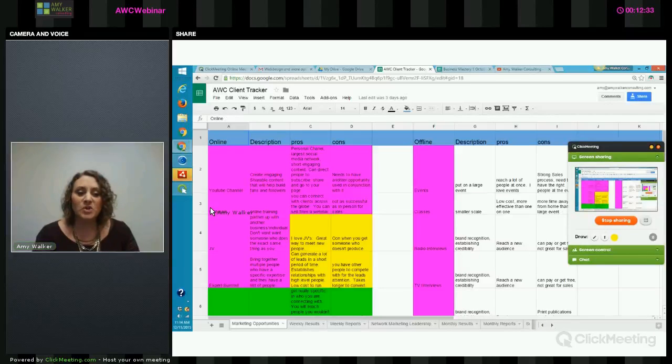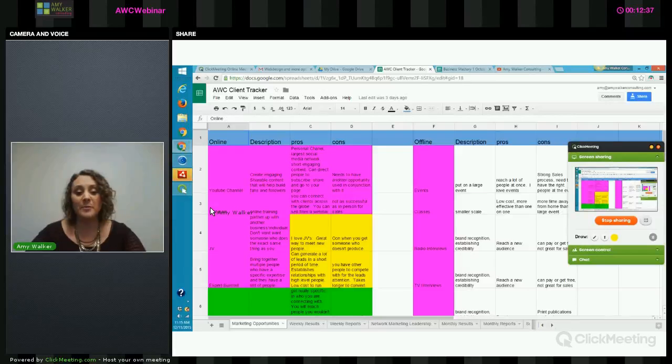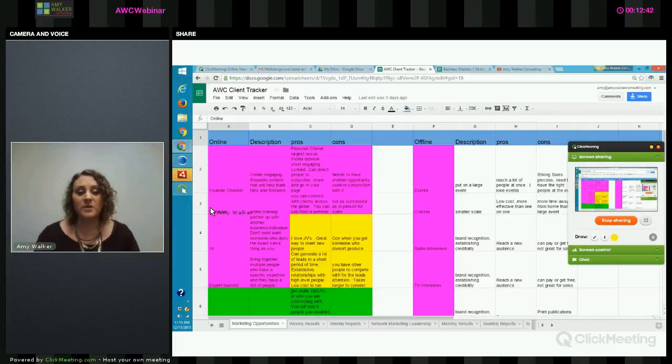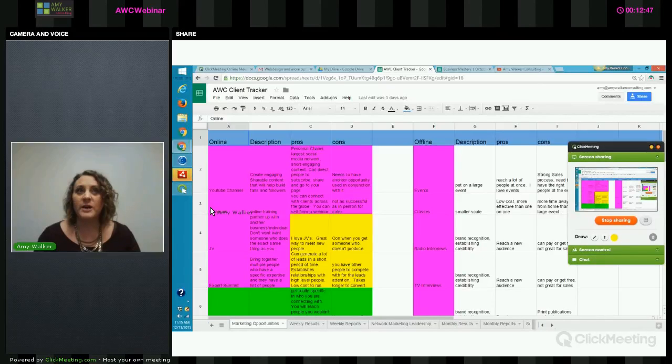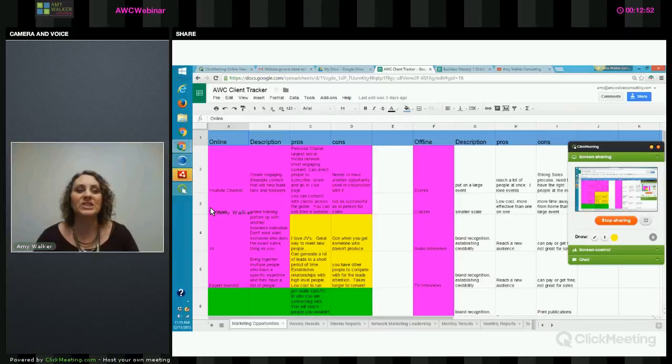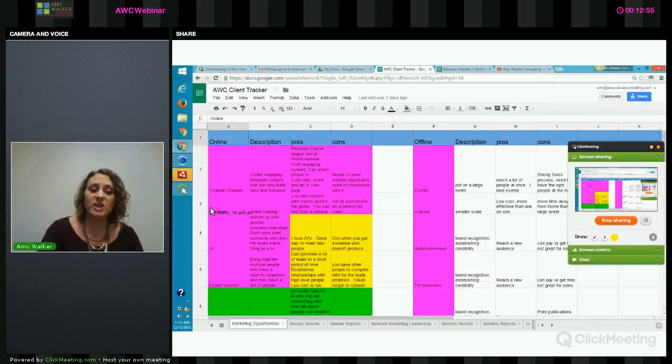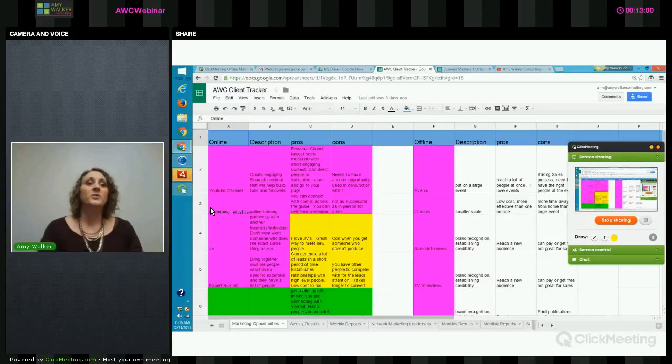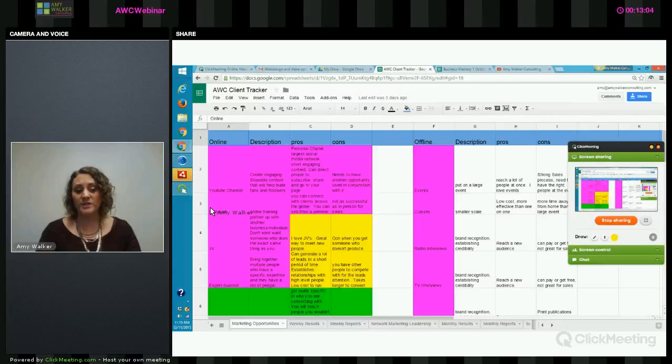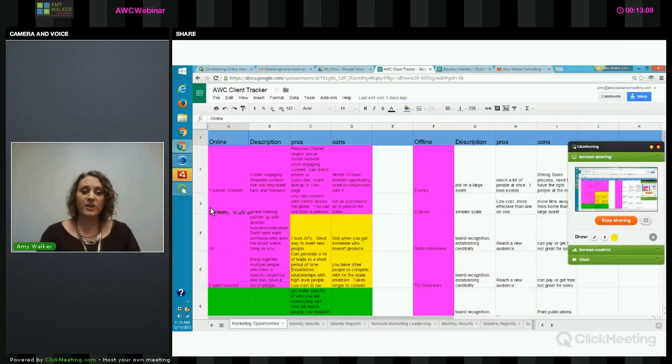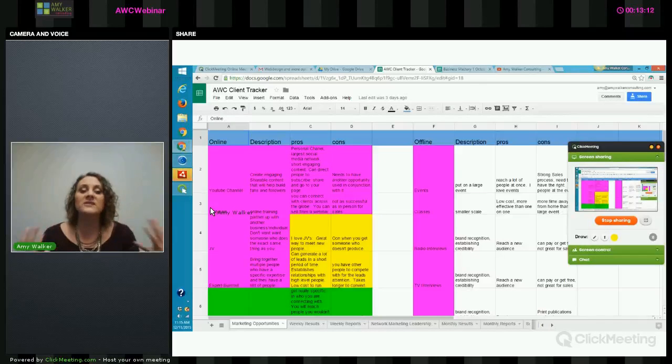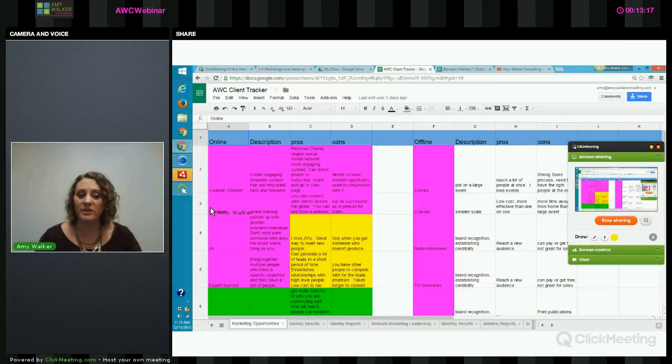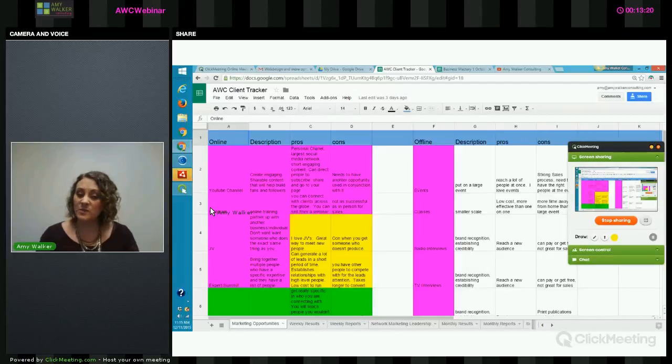The next two are going to involve speaking, but they're also going to involve people and connections. And they're joint ventures and expert summits. So a joint venture, we could combine with either a webinar or a teleconference, or we could combine it with even something like just email marketing. But a joint venture is where you partner up with another business individual, and you want somebody with a complimentary message or service without a competing message or service. We want somebody to partner with who knows the same people or serves the same people that we serve, but our products complement each other. They don't compete with each other.